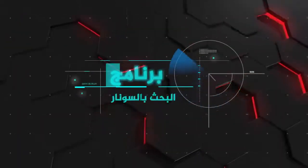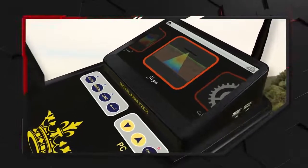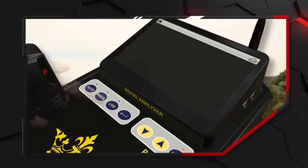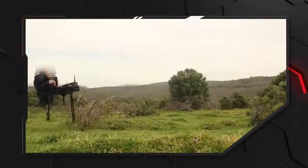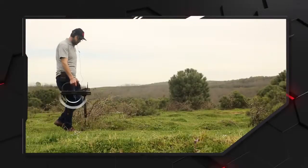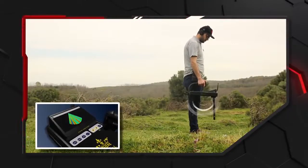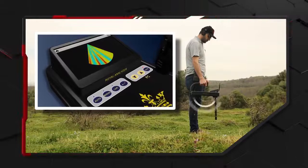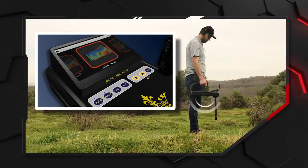ثانياً برنامج البحث بتقنية سونار: خطوات البحث هي نفس خطوات البحث المباشر، حيث يتم اختيار البرنامج من الشاشة والضغط على زر البحث المباشر في لوحة الجهاز وتعريف الجهاز على التربة ثم المسح. ما يميز هذا البرنامج أنه عند مشاهدة هدف على الشاشة يمكن تثبيت الشاشة لمعاينة الصورة بالضغط على زر الرجوع في لوحة الجهاز. للخروج من البرنامج نلمس زر العودة في الشاشة.